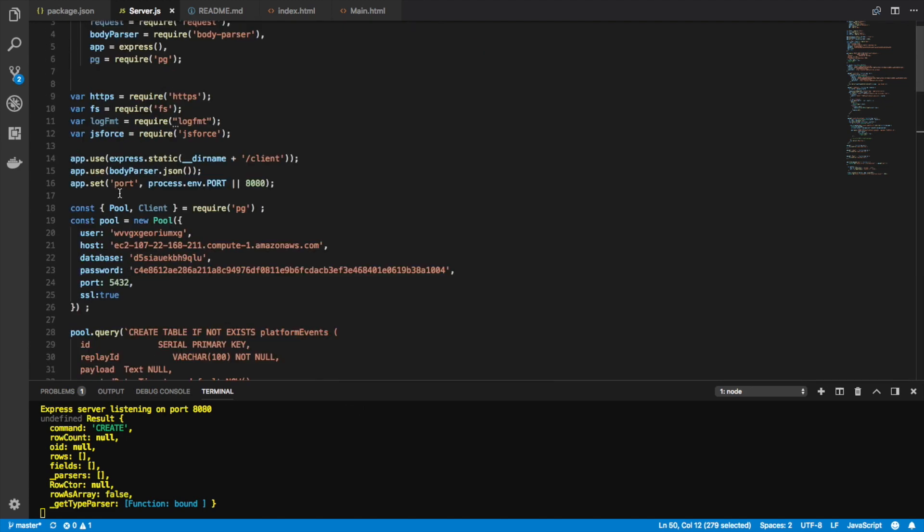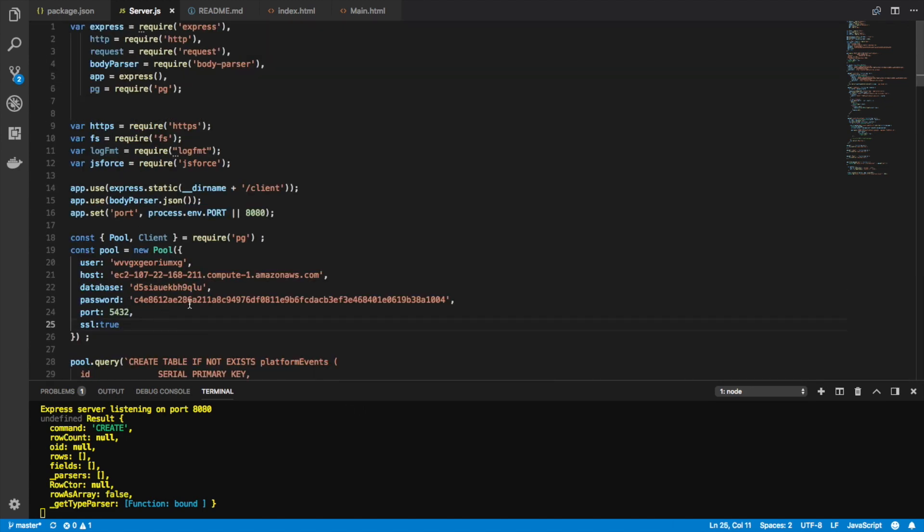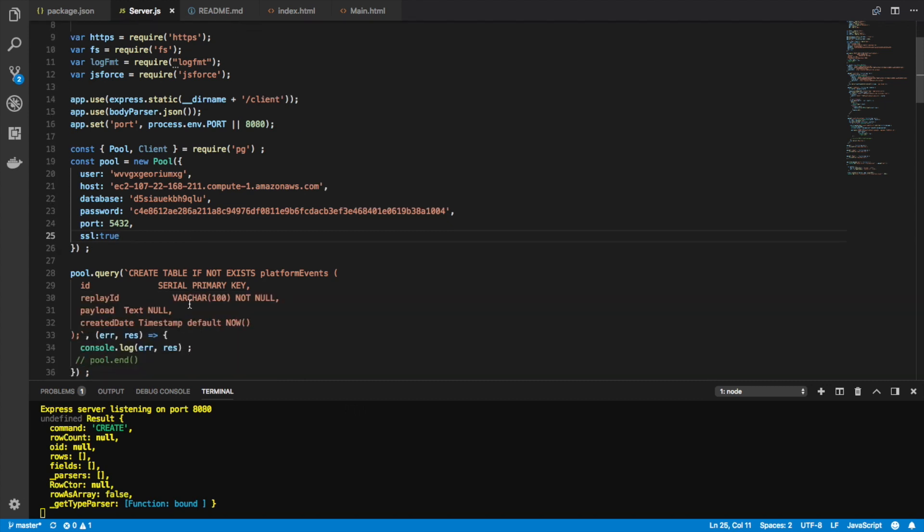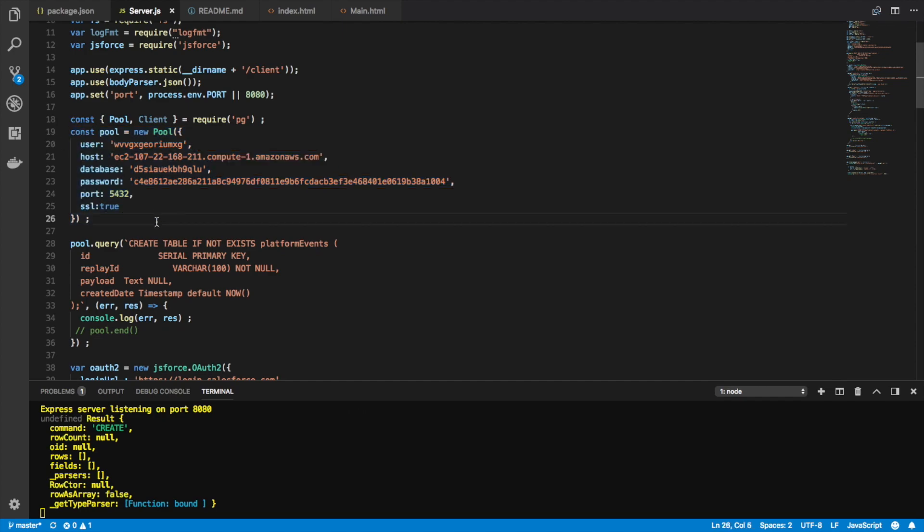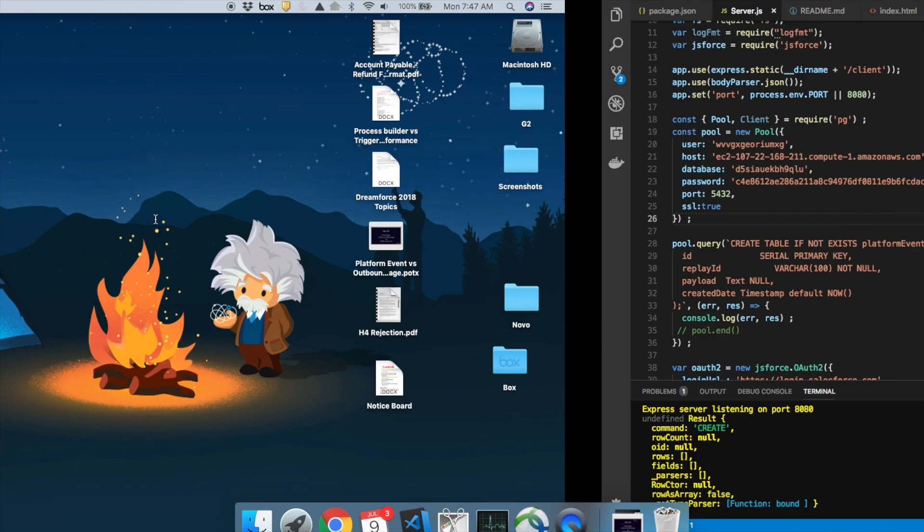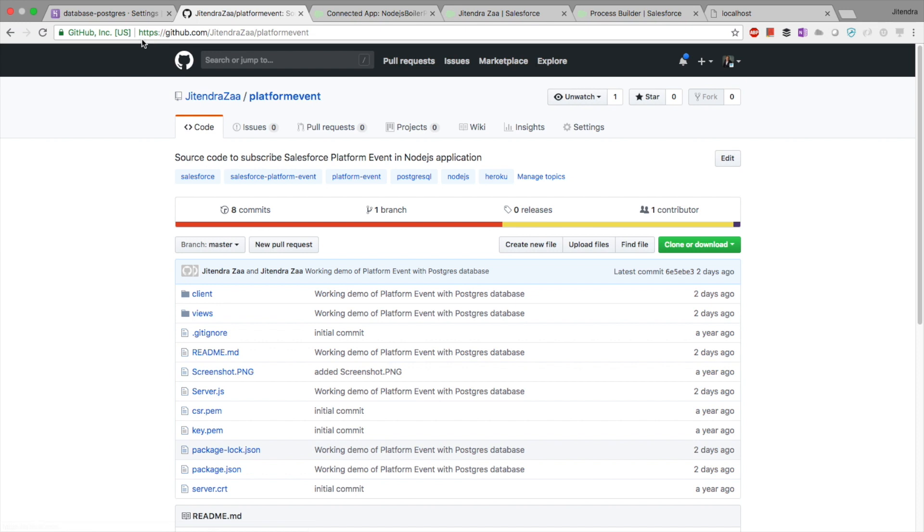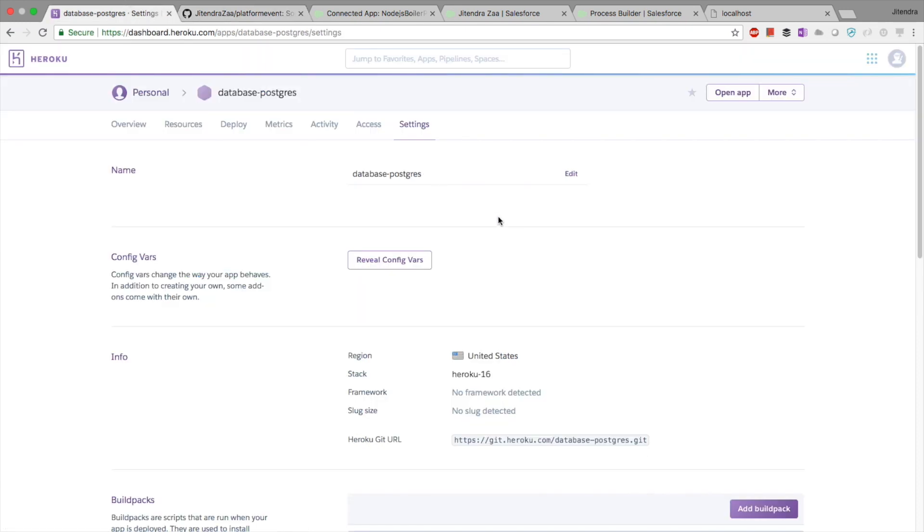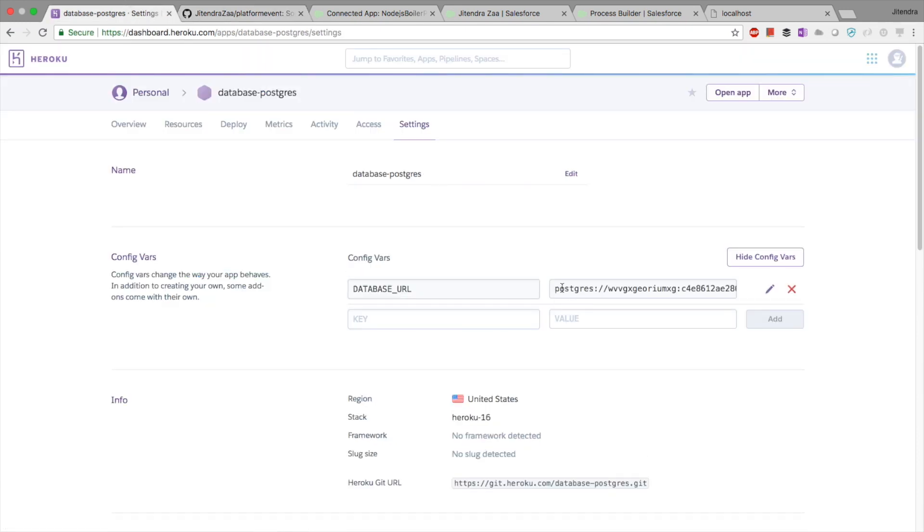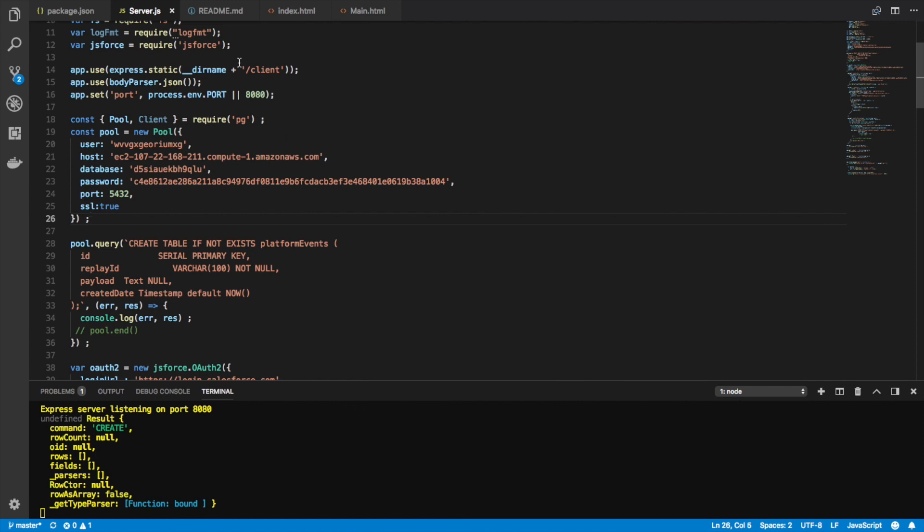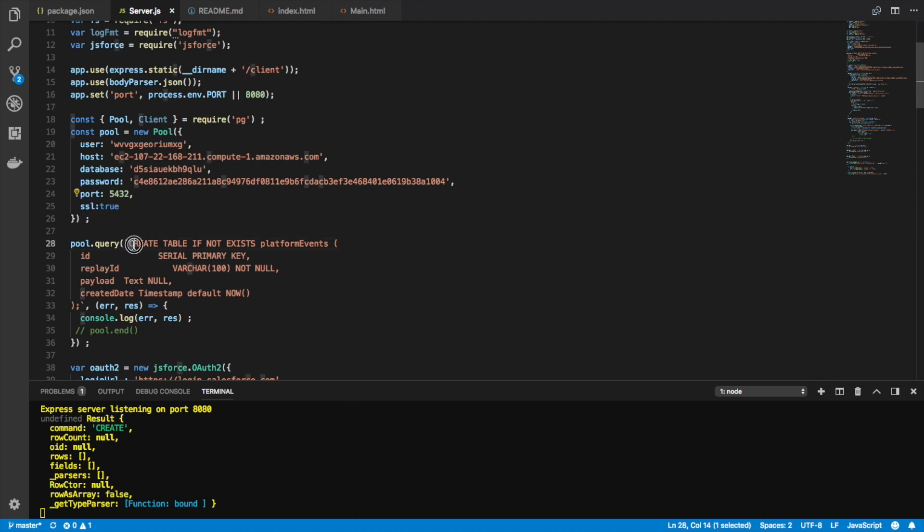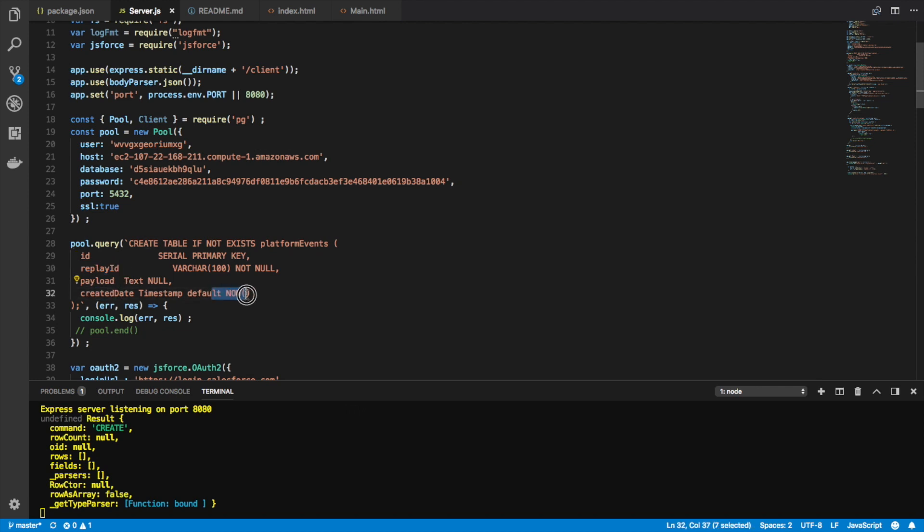On the starting of Node.js, basically what I am doing is I am creating a connection string. Now you remember that we said we have to copy the URL. If you go back here and copy this URL, this is a connection string URL and you have to extract the username, host, database, password, port number, and make sure that SSL is true. Once you are done, I am checking if table does not exist for platform event, simply create it. I have only a few columns: replay ID, payload ID, and the created date is defaulted as current date.